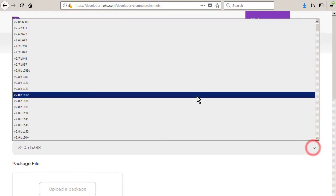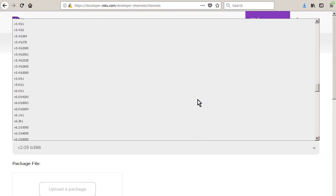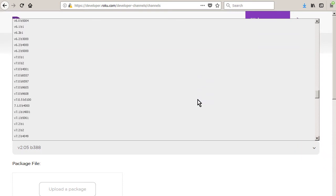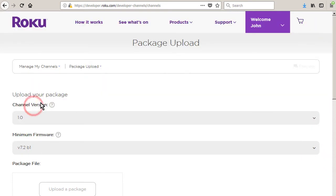Change the minimum firmware to v7.2b1. Usually this will never need to be adjusted again. If minimum firmware is set too high, your channel will not be available on older model Roku devices.